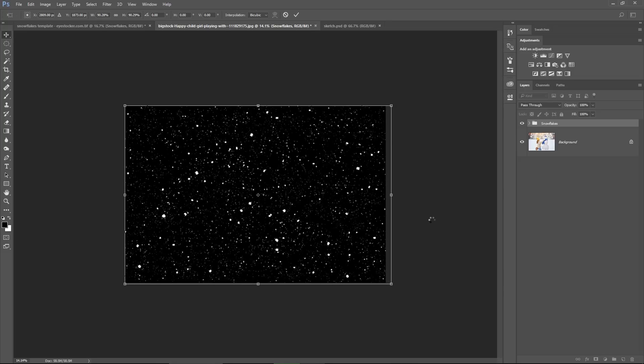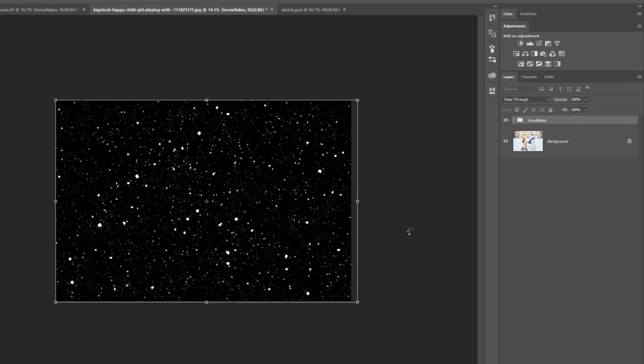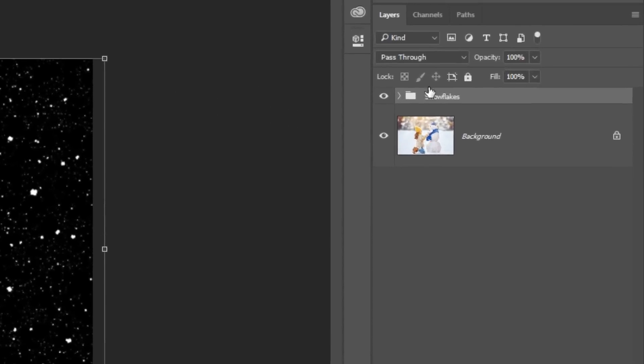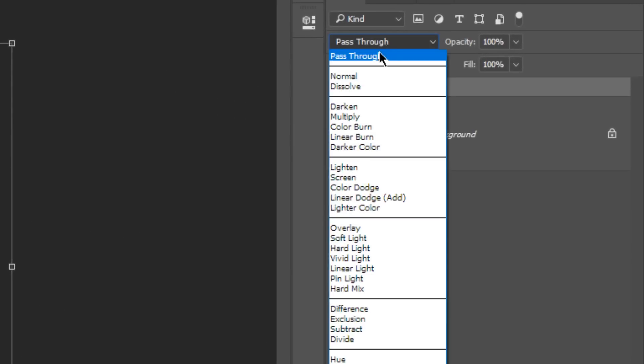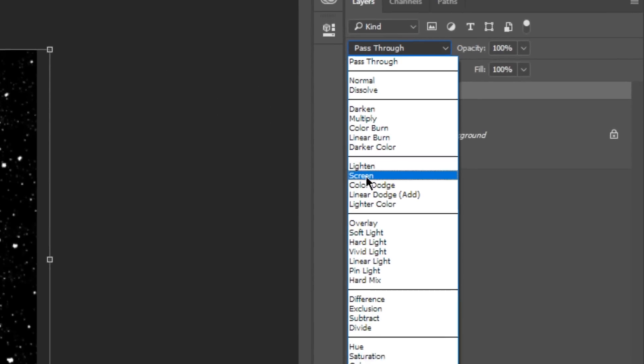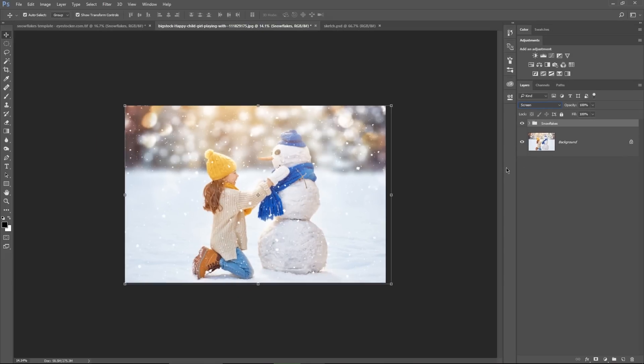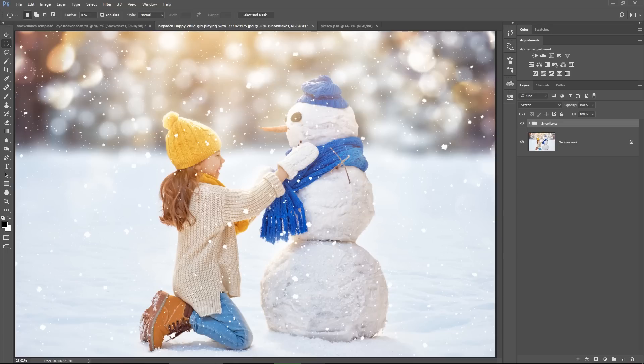While the snowflakes group is selected, change the blending mode to screen. And this will maintain only the snowflakes while hiding the black background. And here we go, the image looks very good already, but we are not finished yet, so hold your horses.